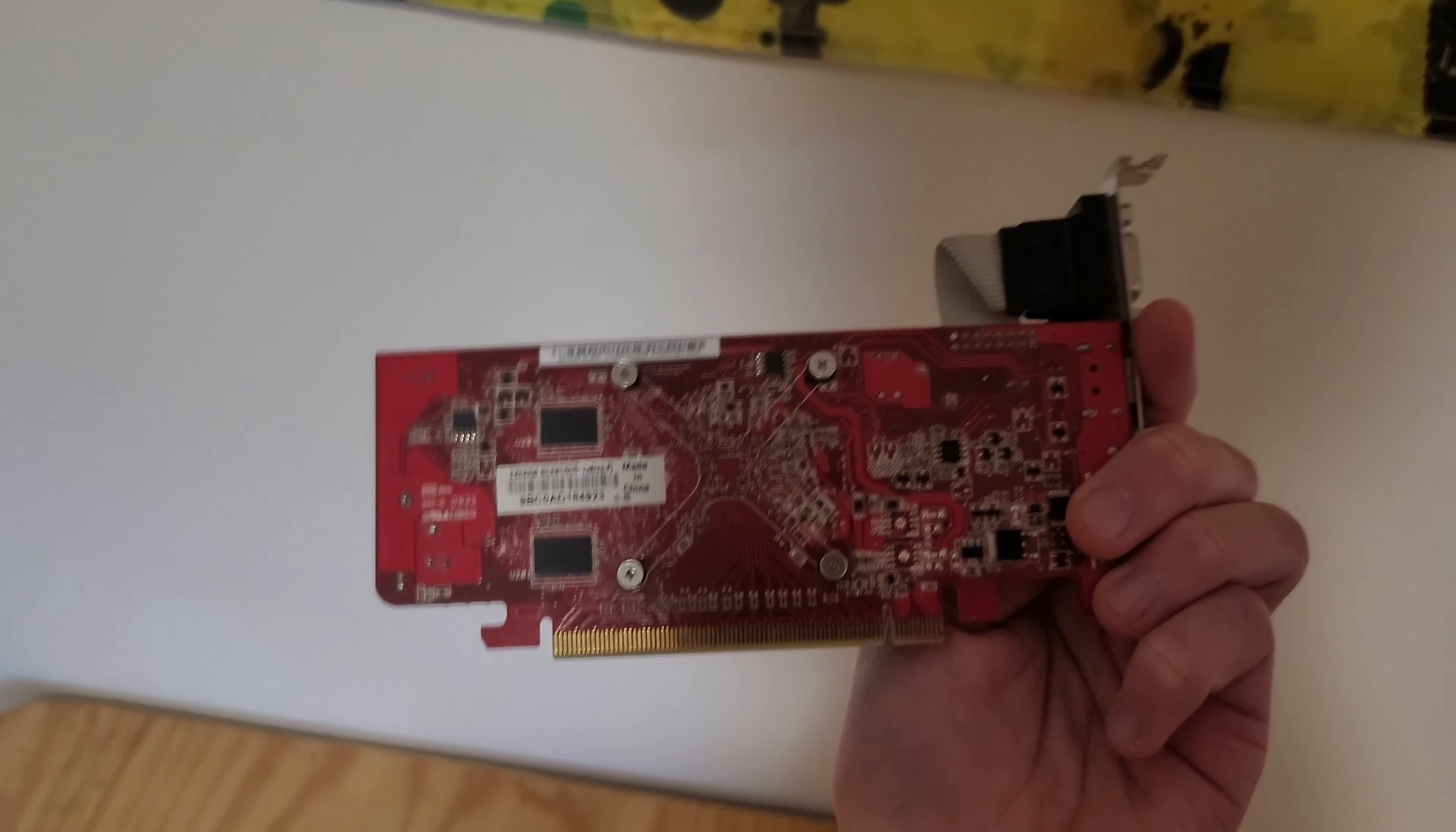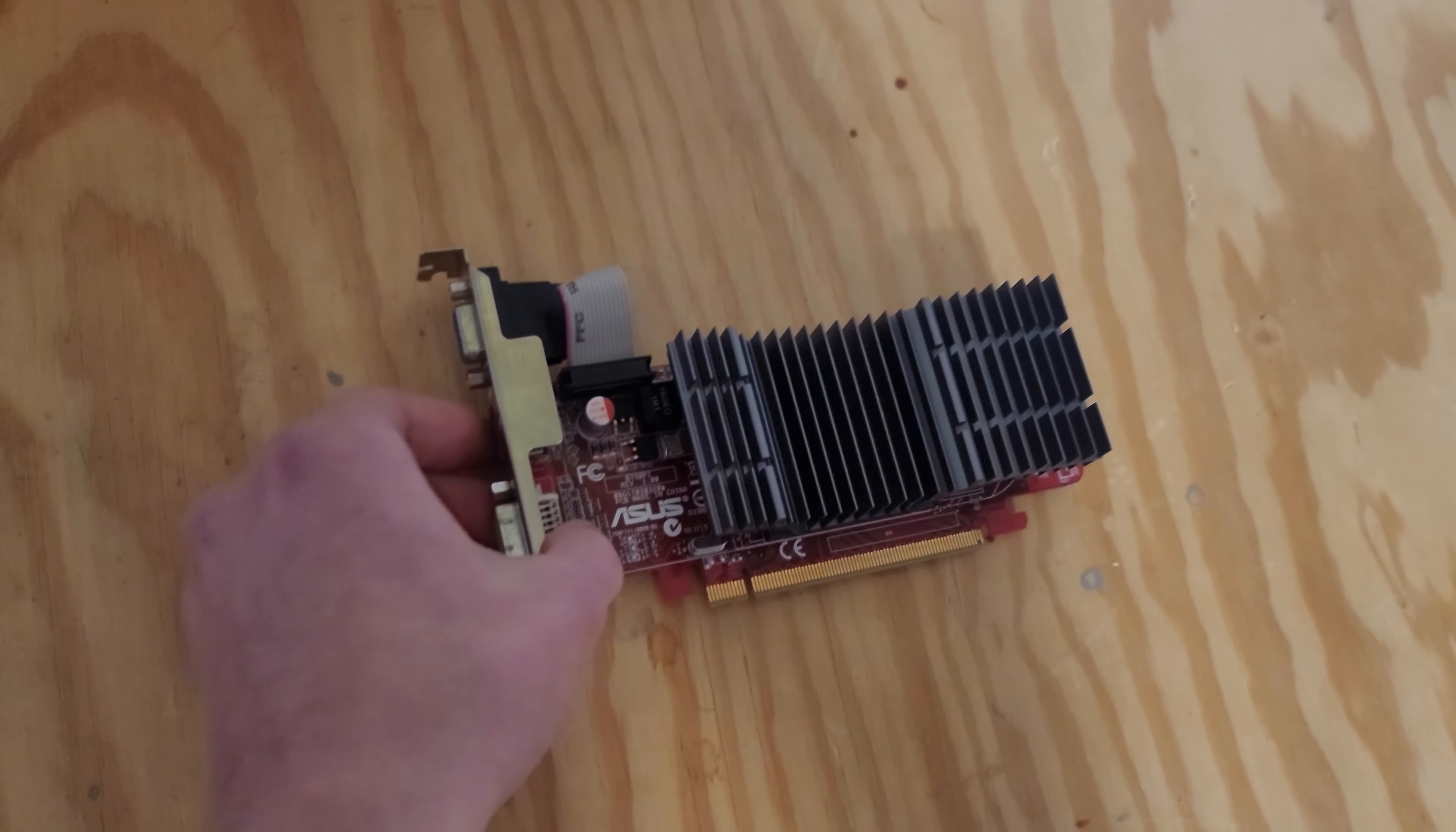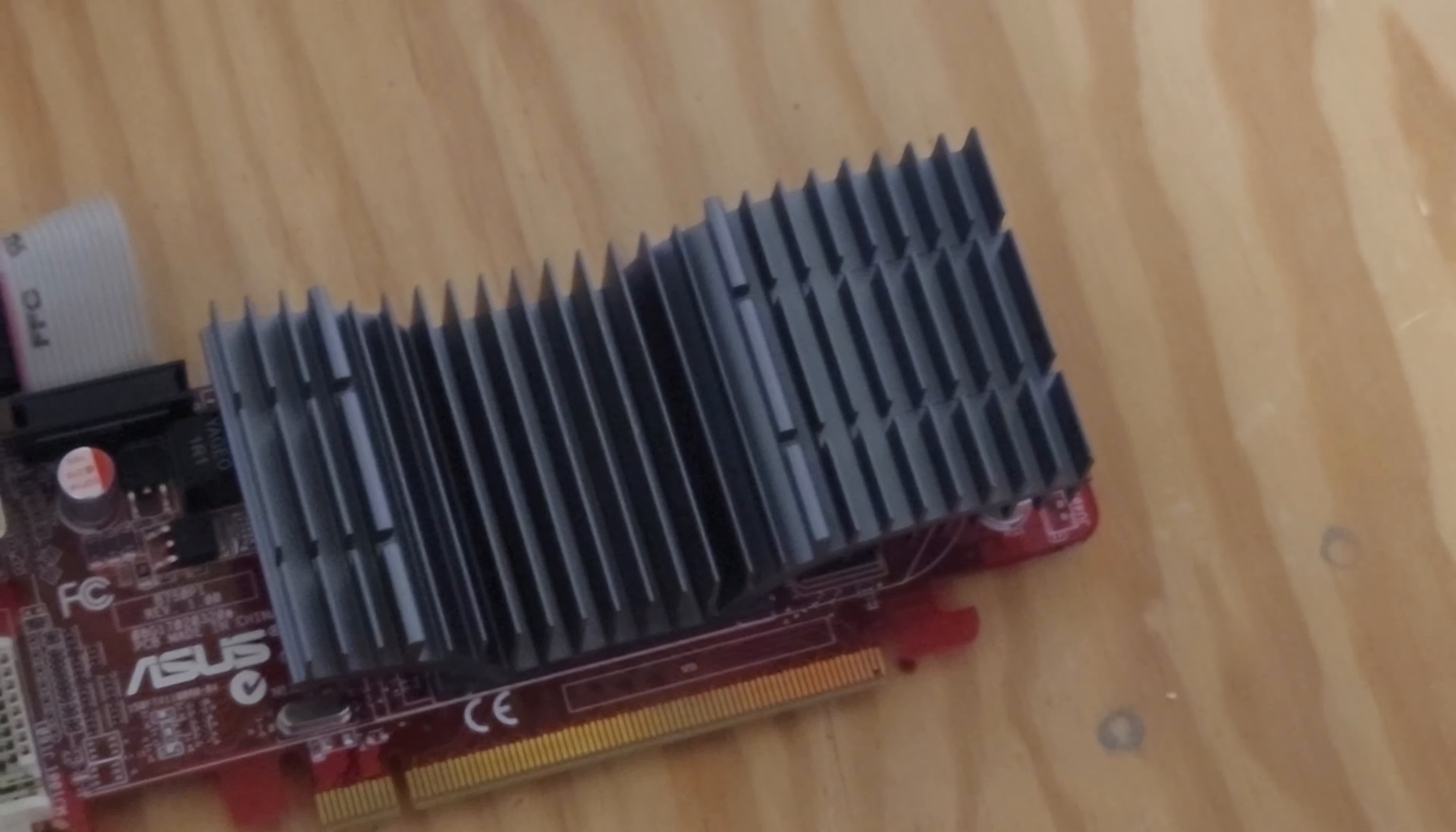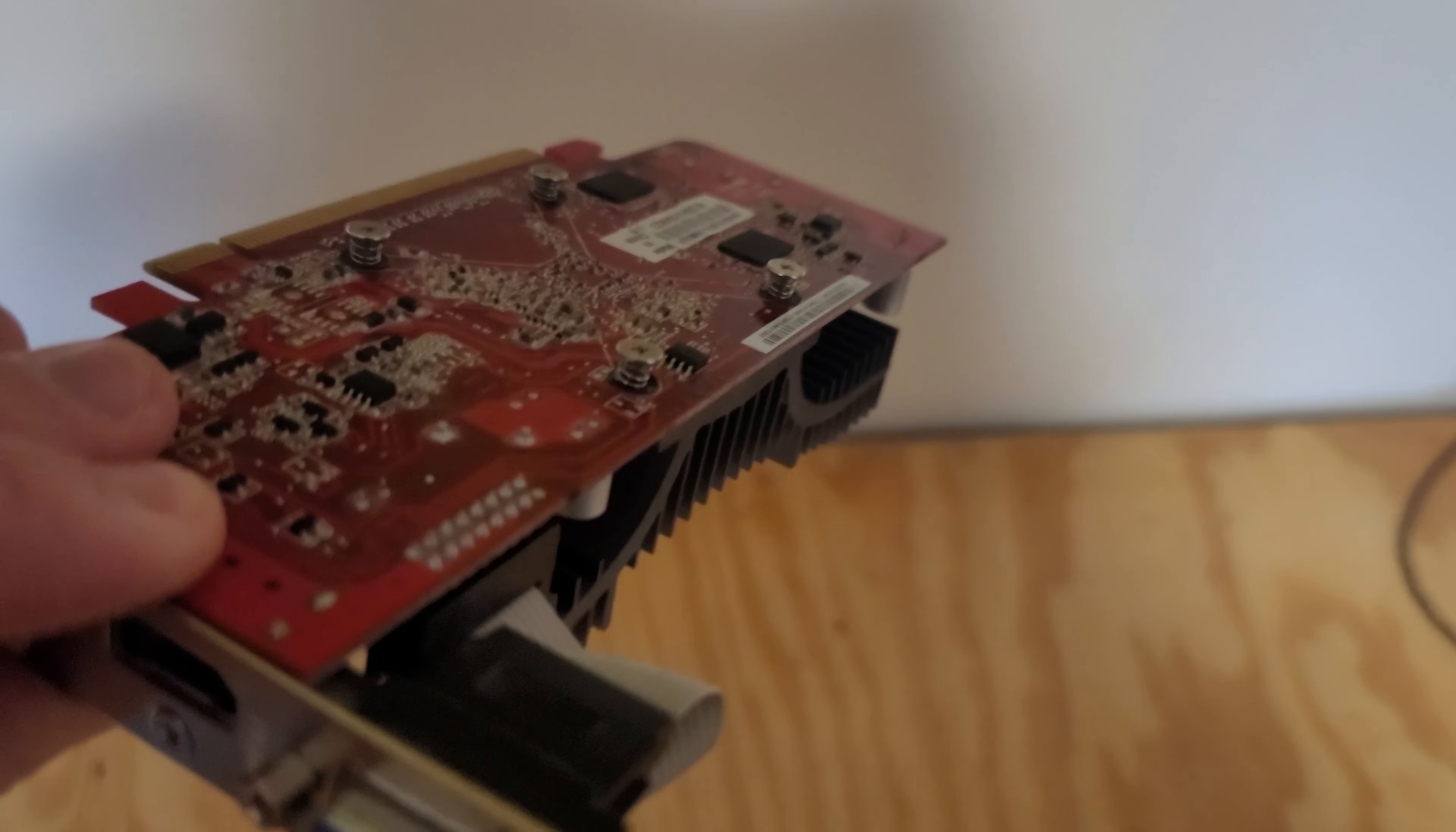Hello, and today we're going to be taking a look at the HD 4350 Silent Edition by ASUS. It's the worst card from the HD 4000 series and was never intended for gaming. My plan is to overclock it as far as possible to put this passive heatsink to the test. Will it survive? I hope so.